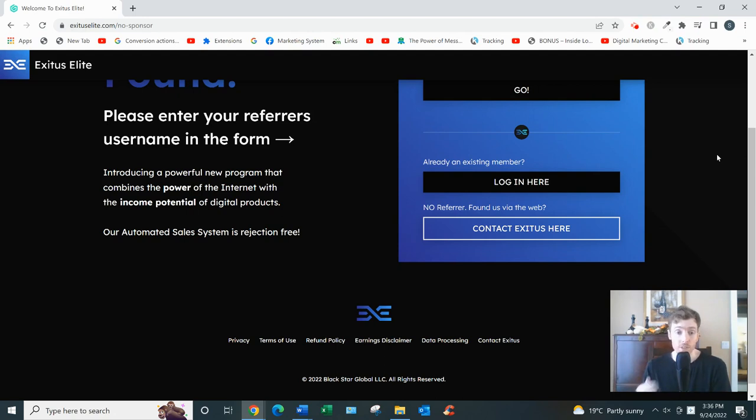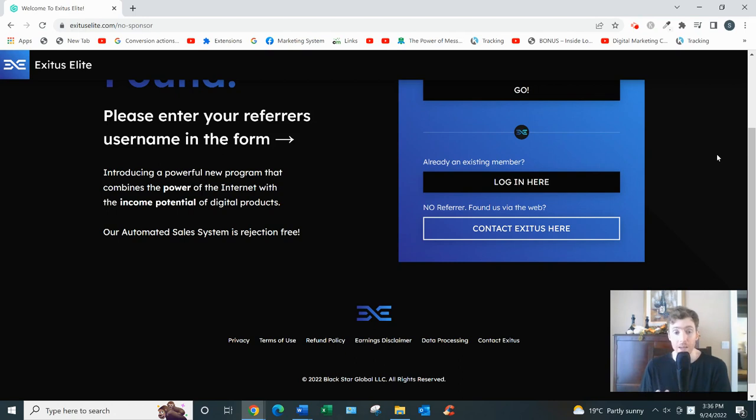As far as the training you'd be getting, it's fairly standard. They cover list building, traffic both paid and free, copywriting, mindset, a bit of crypto.